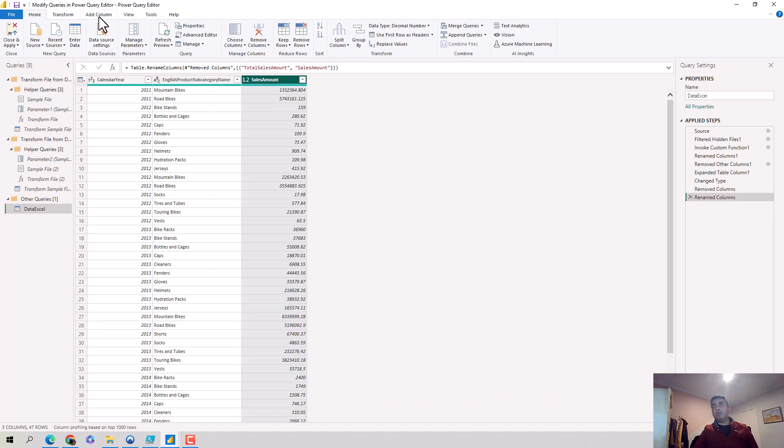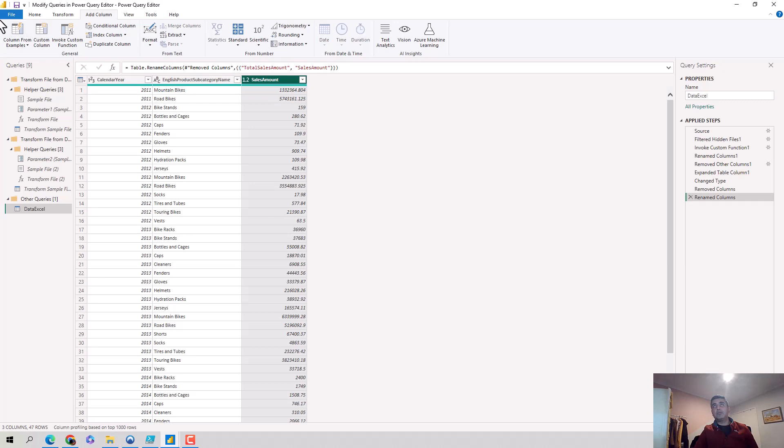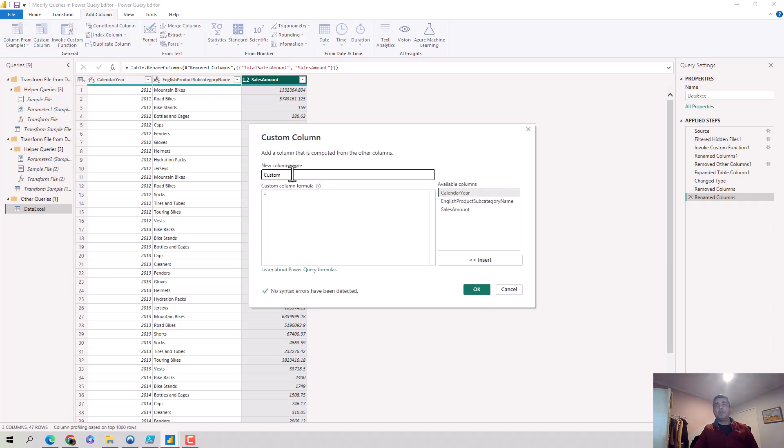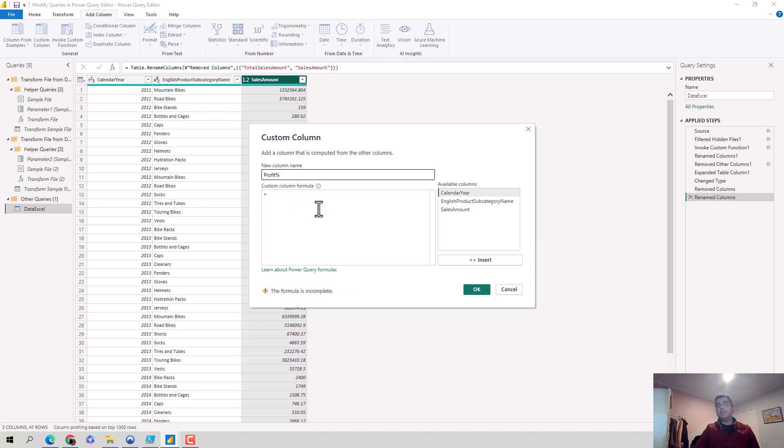Now let's say I want to add another step. I go on to add column and say custom column. We'll call this column profit percent which is just equal to 0.1, so 10% into sales amount, and I'll hit OK.